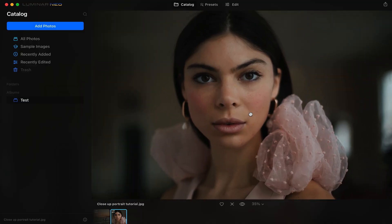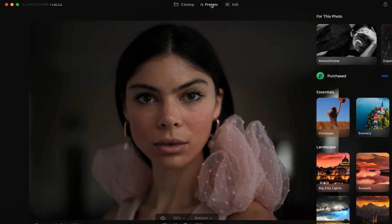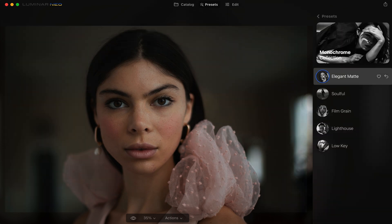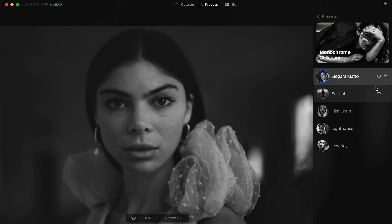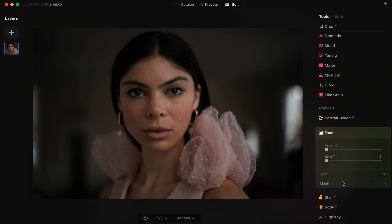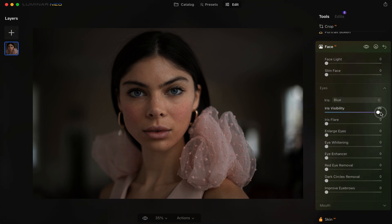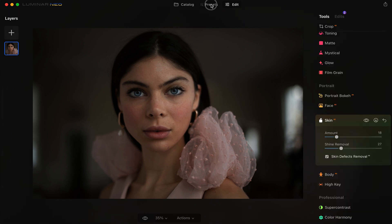Here we are in Luminar Neo, which has a very similar workflow to Luminar AI. We have some sample photos pulled up. If we go to presets, we have all these options — we could click monochrome and look at that, it's really cool. Or you can go directly to edit, go to portrait, click this face icon, and right away you can start messing around with the eyes. It's easy to change the eyes from brown to blue. Crank up iris visibility to 100%, add iris flare, and enlarge eyes. Look at that — this is all AI powered.